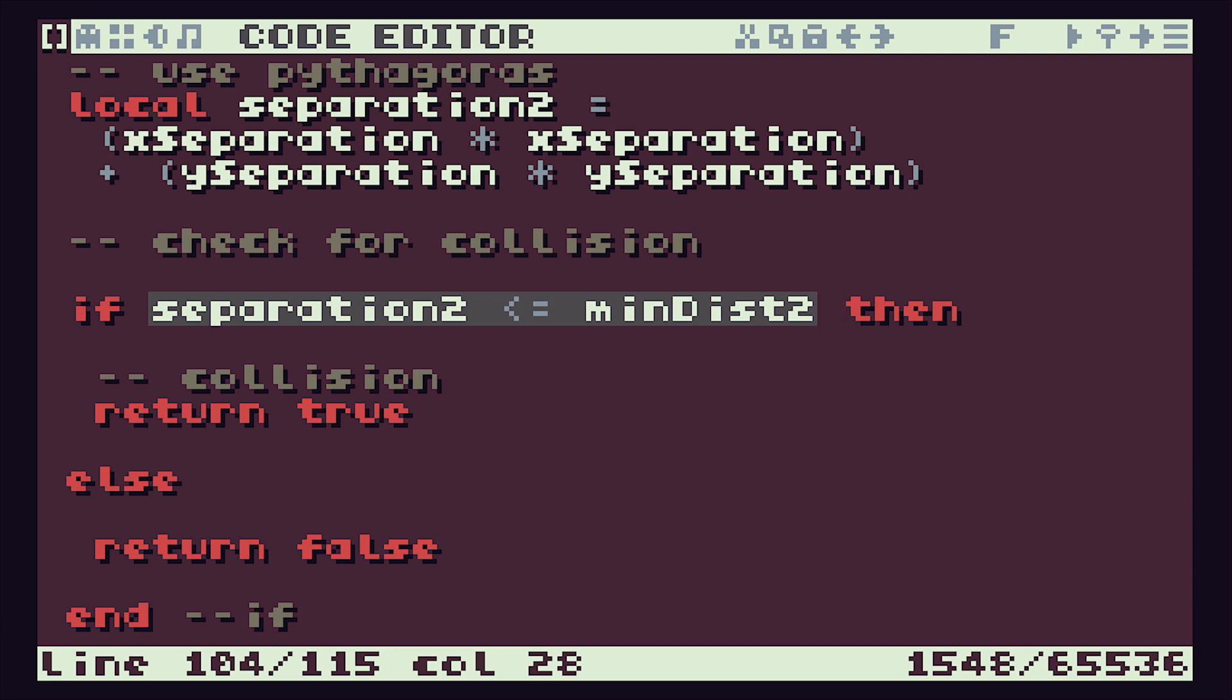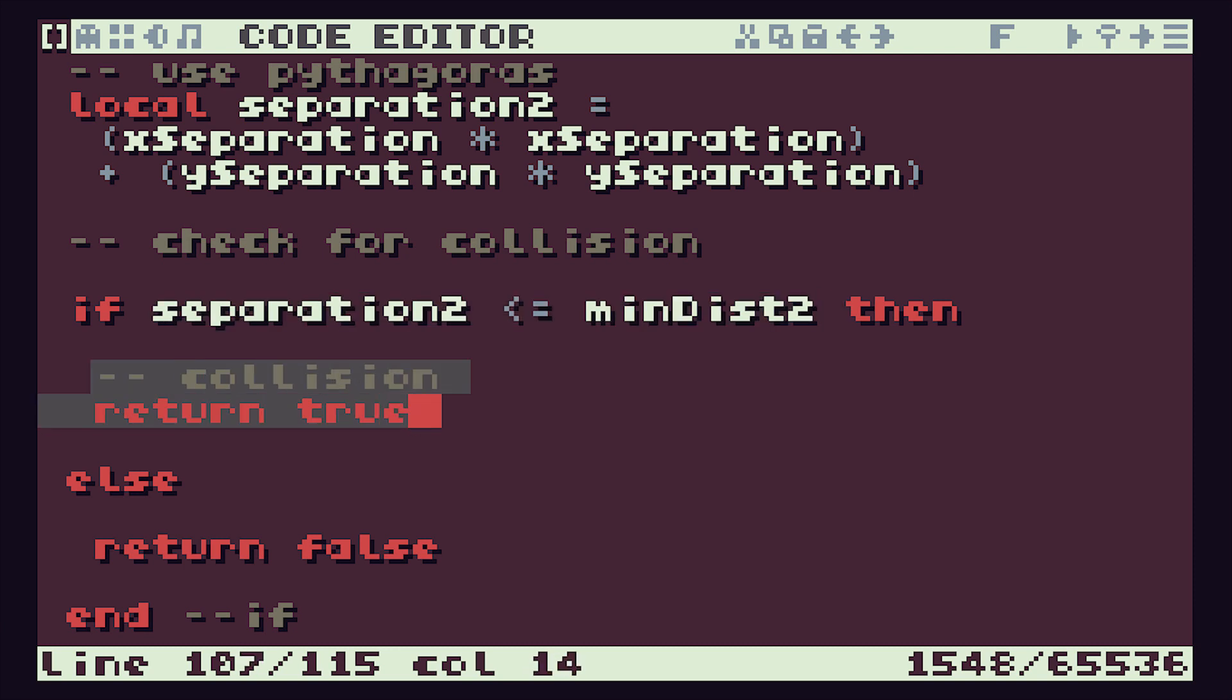We do this comparison here where we're comparing the square of our actual separation with the square of our minimum separation. If our actual one is less than or equal to our minimum one, then we have a collision, and that's when we send back a true value.